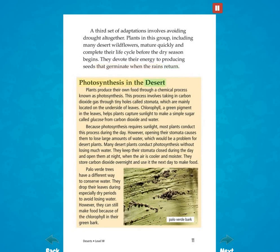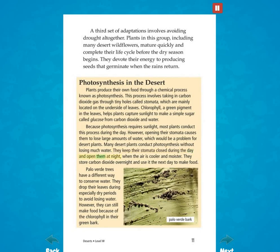Plants produce their own food through a chemical process known as photosynthesis. This process involves taking in carbon dioxide gas through tiny holes called stomata, which are mainly located on the underside of leaves. Chlorophyll, a green pigment in the leaves, helps plants capture sunlight to make a simple sugar called glucose from carbon dioxide and water. Because photosynthesis requires sunlight, most plants conduct this process during the day. However, opening their stomata causes them to lose large amounts of water, which would be a problem for desert plants. Many desert plants keep their stomata closed during the day and open them at night when the air is cooler and moister. They store carbon dioxide overnight and use it the next day to make food.